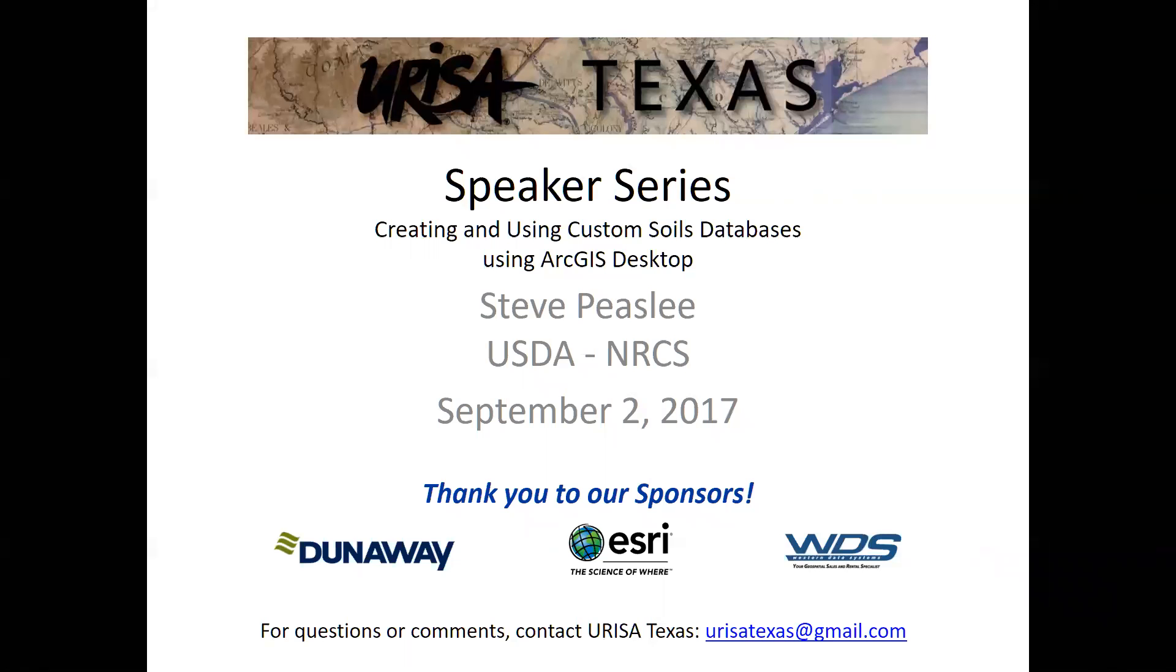Alright, looks like I see the red dot. We're officially recording now, so we'll give it a few seconds. Steve, did you make it back? I did. I had one cheese stick, so I'm good to go. Perfect, perfect.